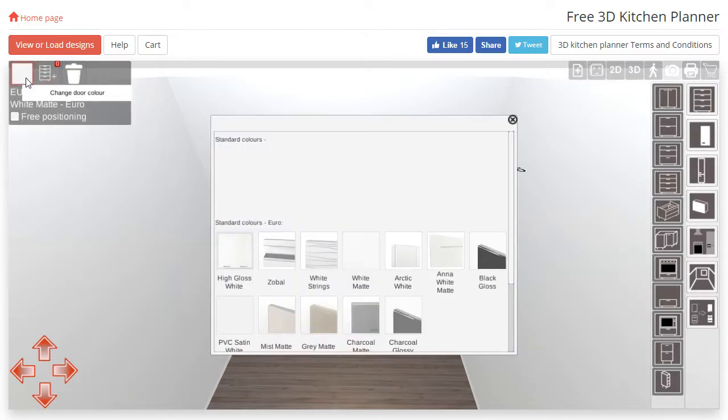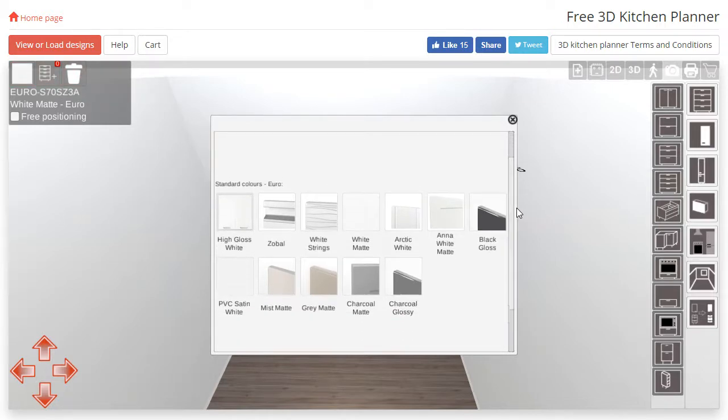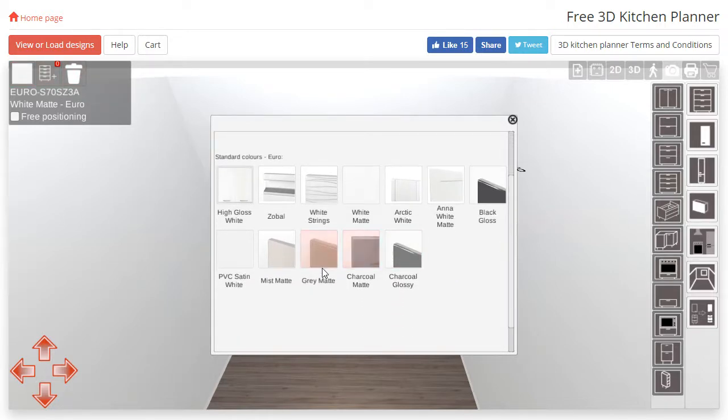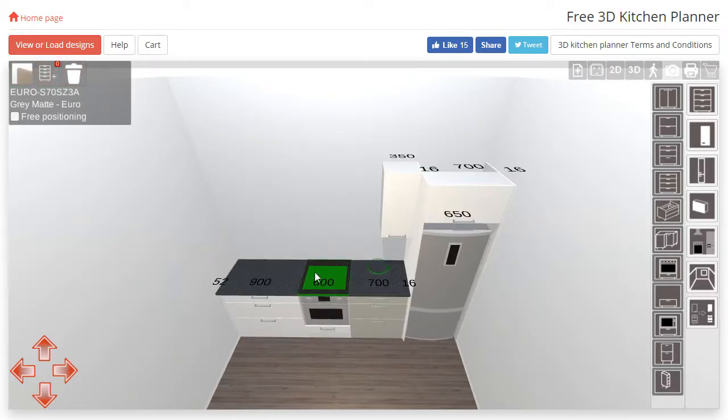This will bring up the possible door colors for that size of cabinet. Click the door color you would like to change to and you will see it update in the 3D space.